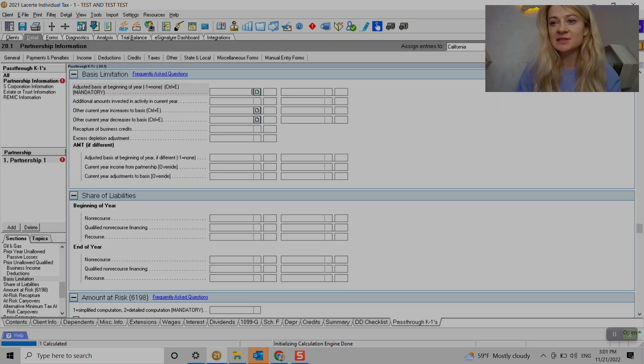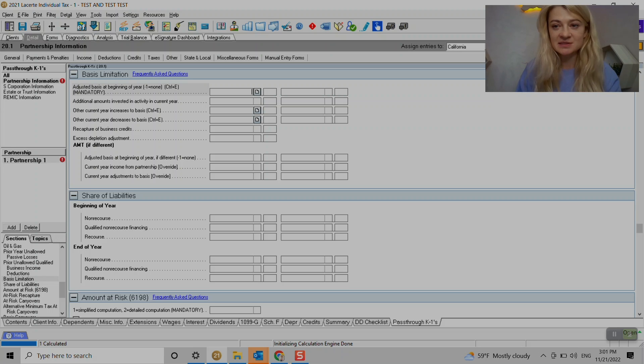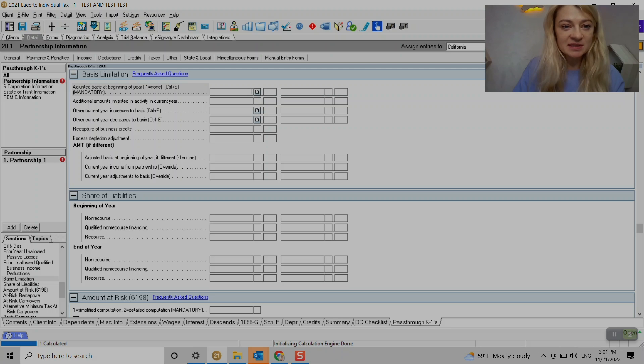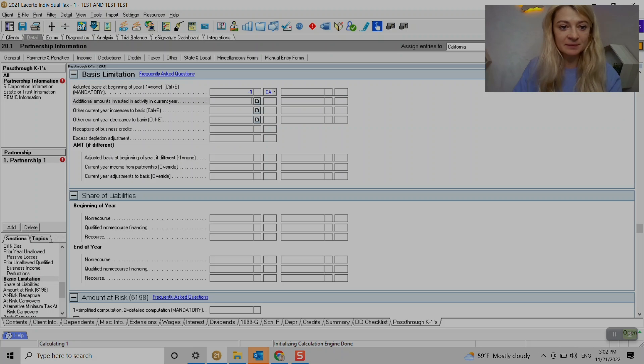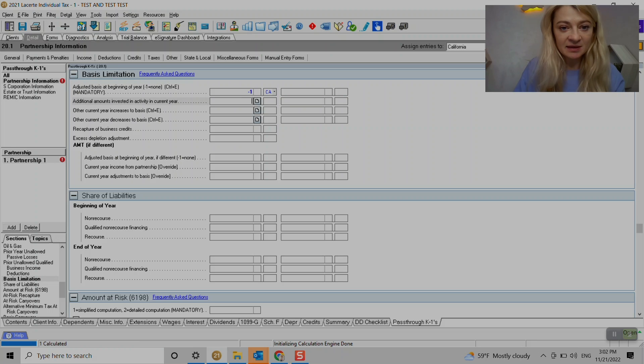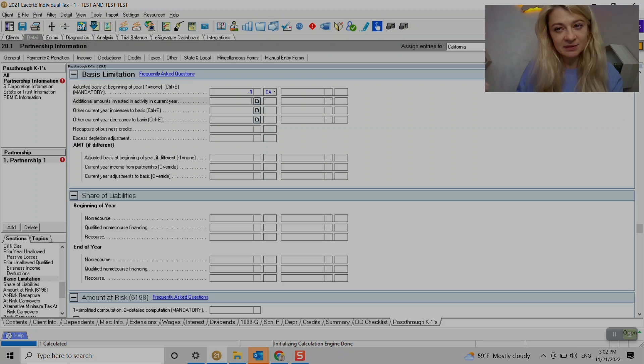So I'll show you how to enter basis limitation. Let's imagine, they didn't have any basis at the beginning of the year. So you see like here, we have to enter something here. It's mandatory. So if it was none, we'll just enter minus one. It should automatically include a book income losses from this year.